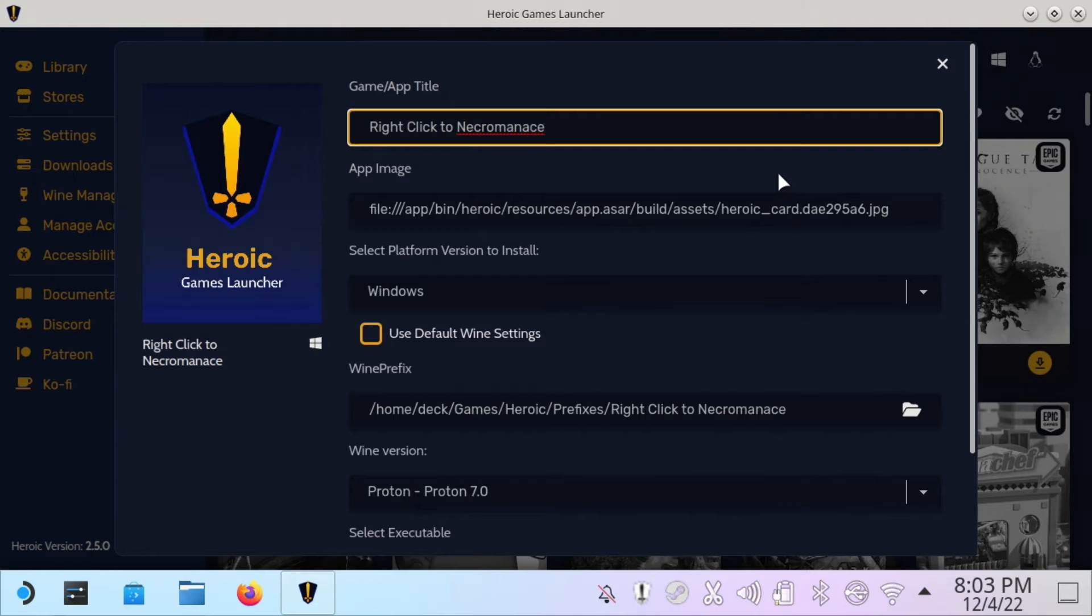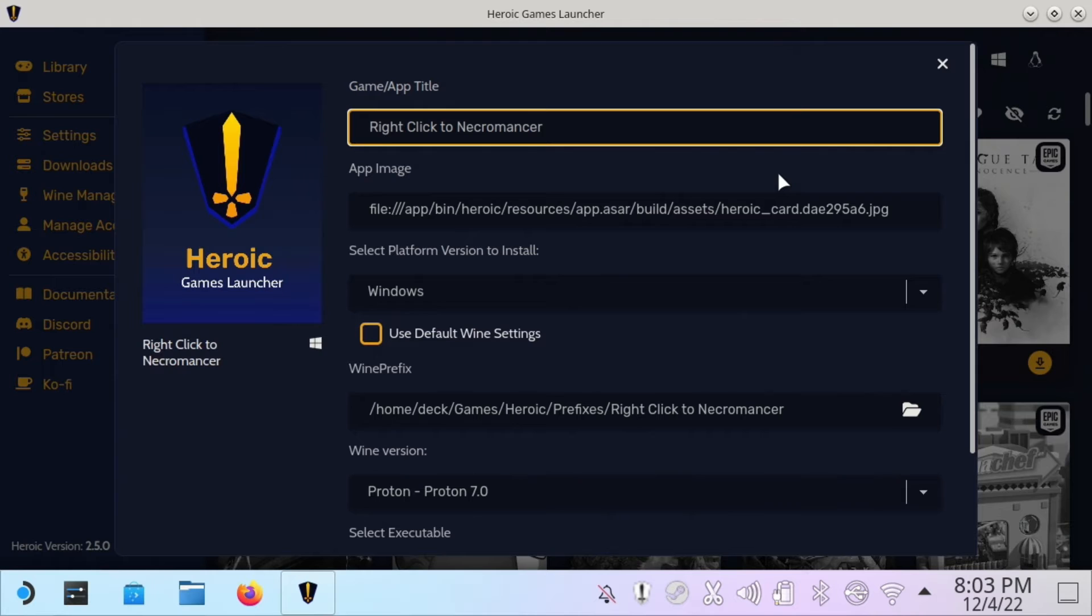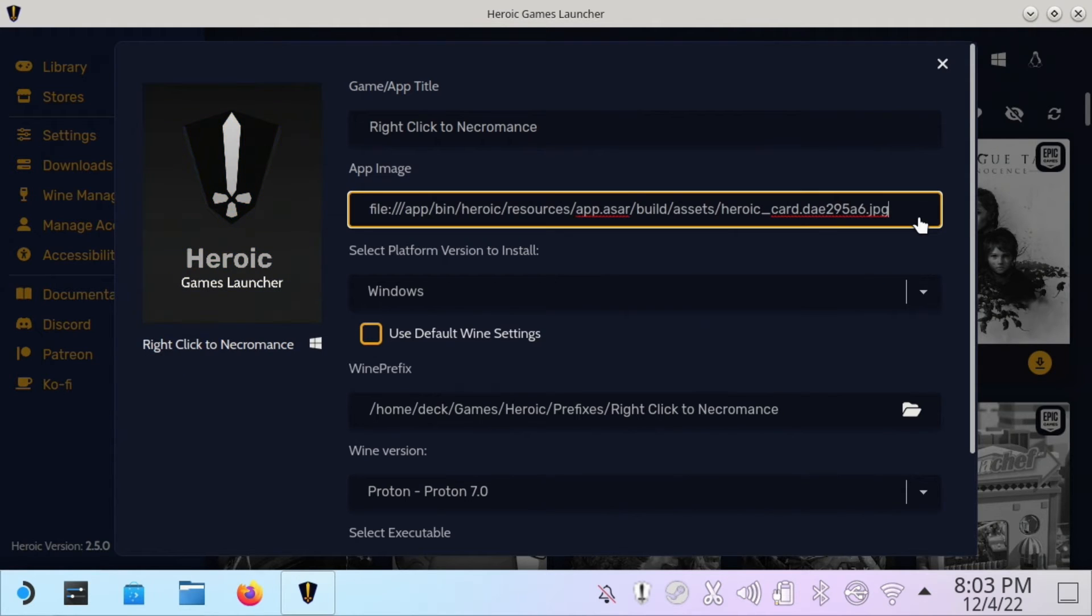It's going to ask you for an app image here. By default, it would try and pick up the game image, but this isn't exactly a well-known game, so you can't find the game image easily.